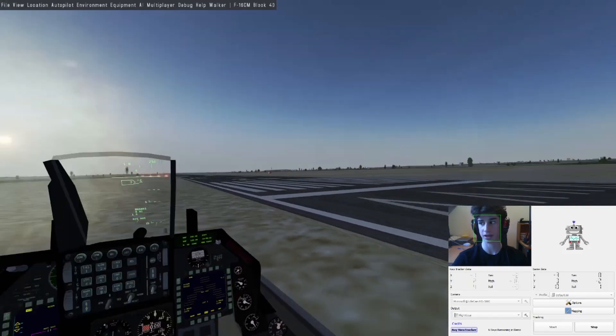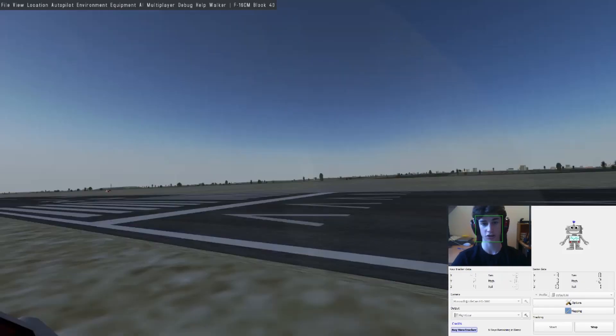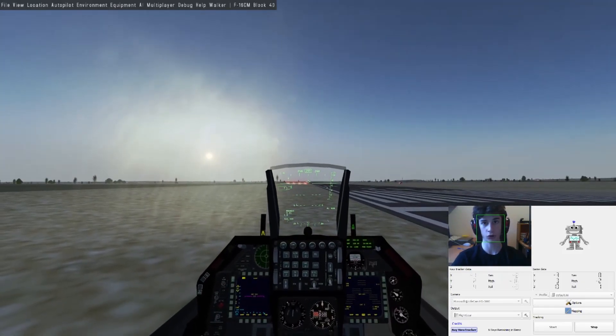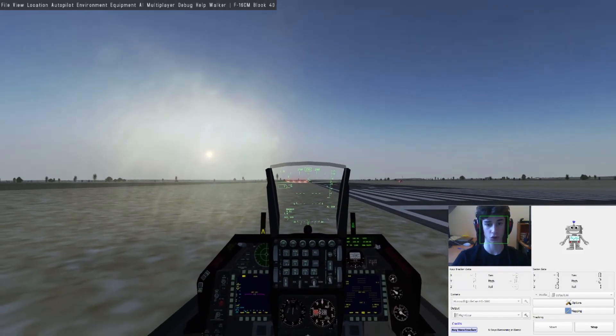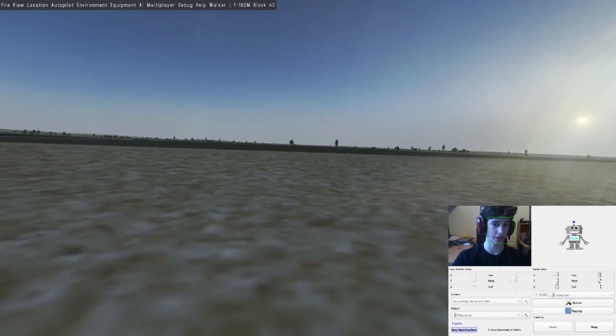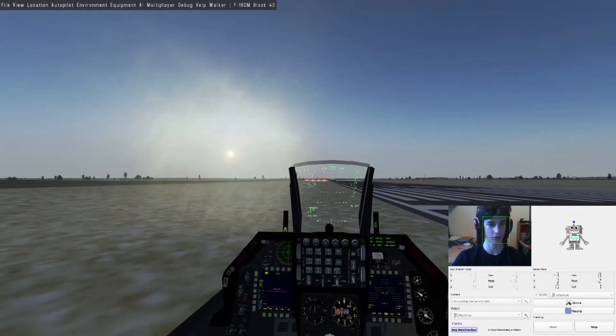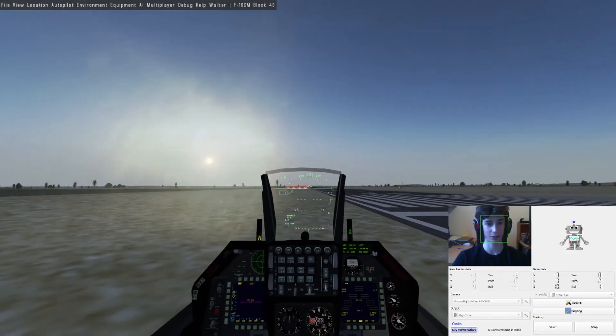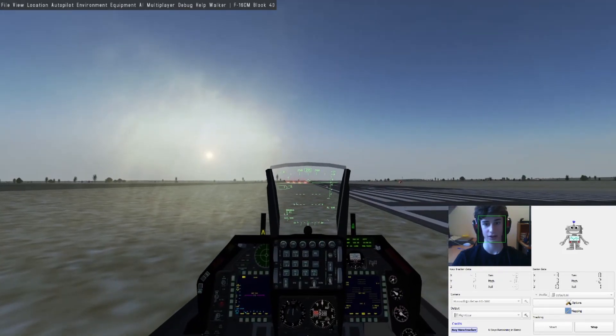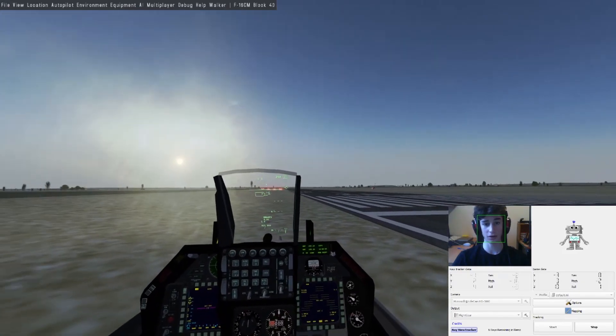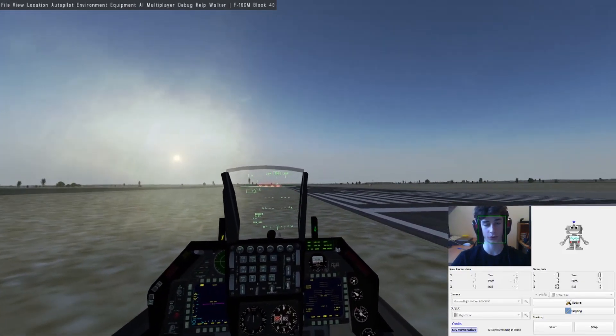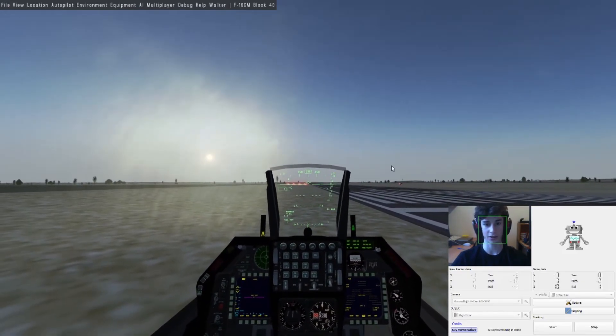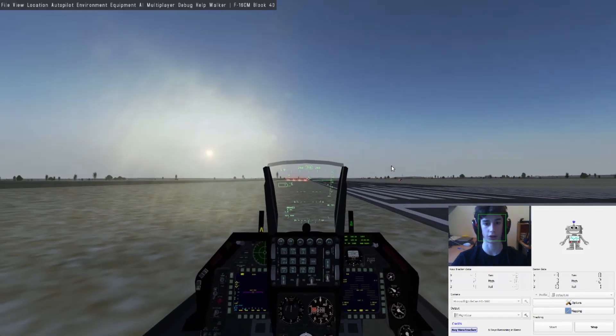As you can see, I'm moving my head and it's working, it's pretty much amazing. The only thing that's really weird and I still couldn't have found why is pitch isn't working.